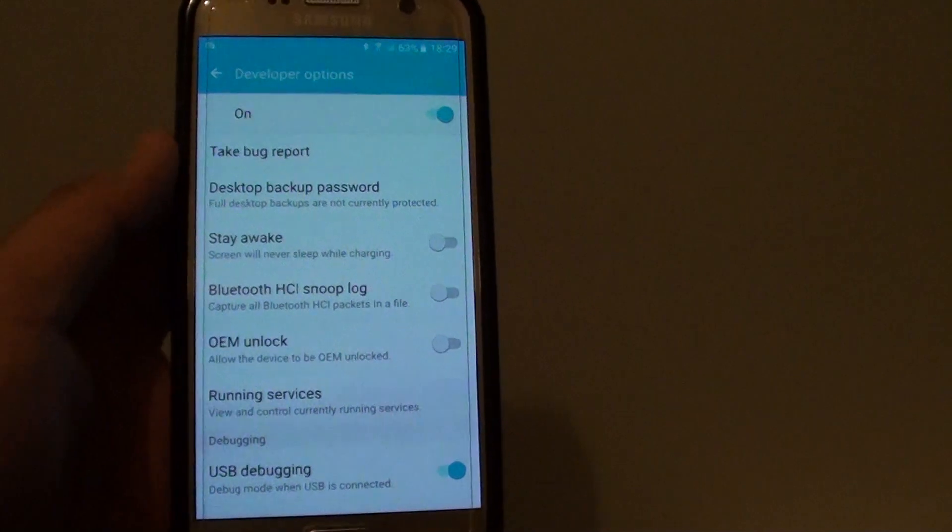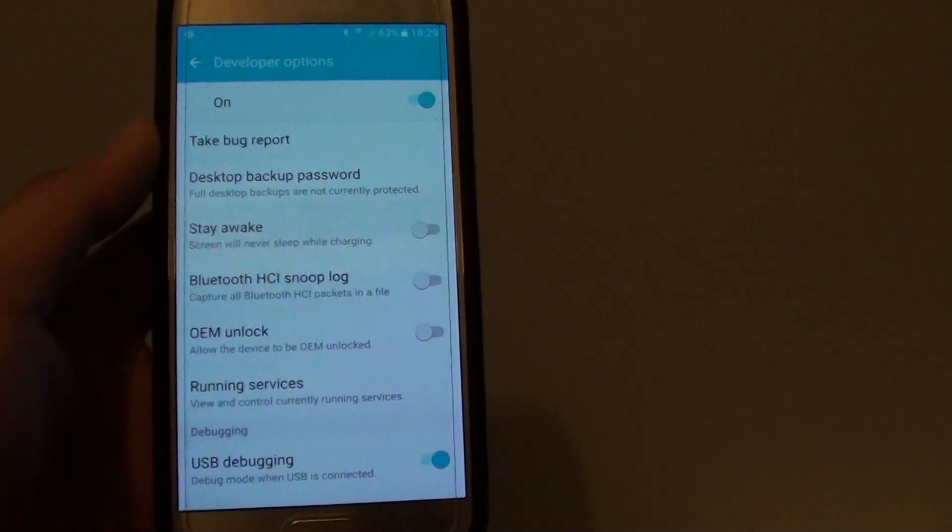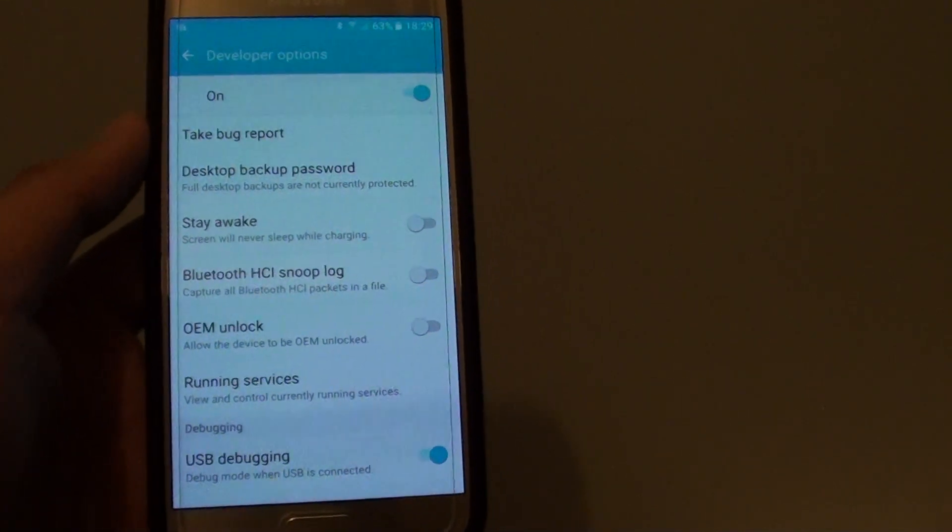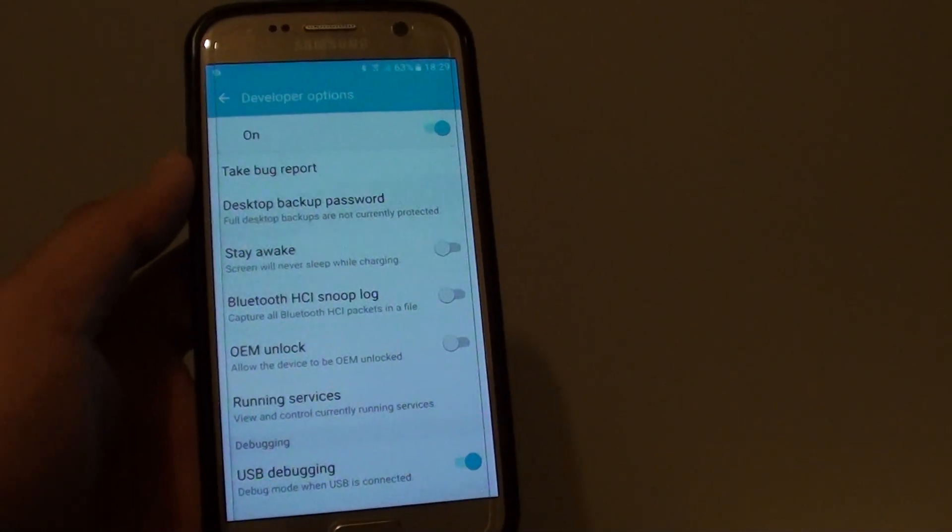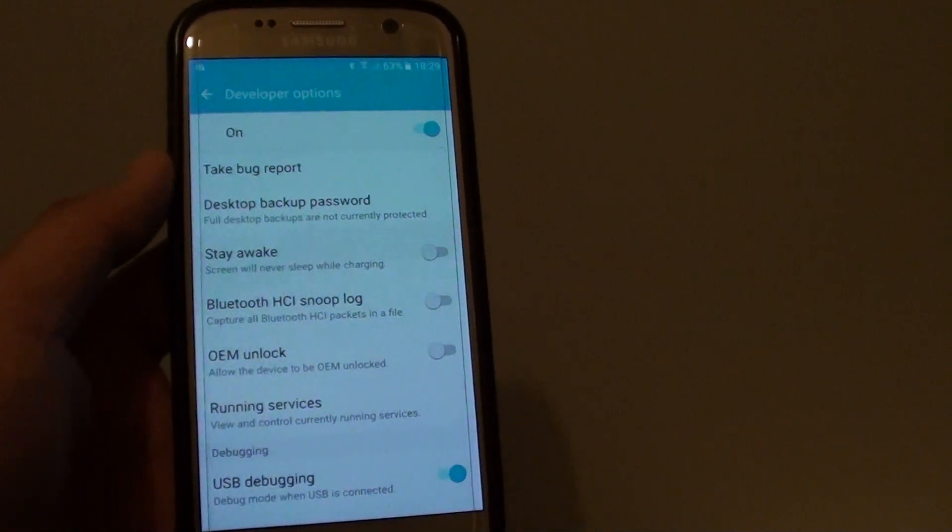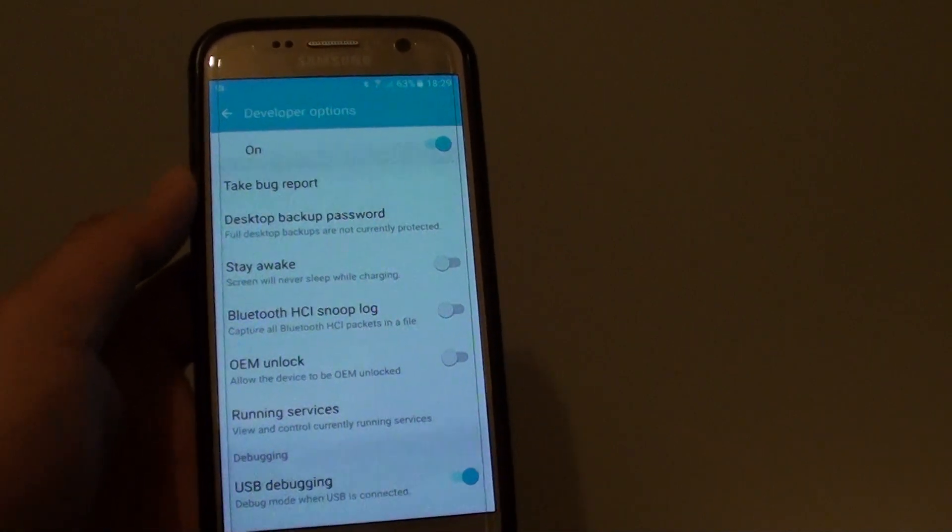And that's how you can enable developer options on the Samsung Galaxy S7. Thank you for watching this video, please subscribe to my channel for more videos.